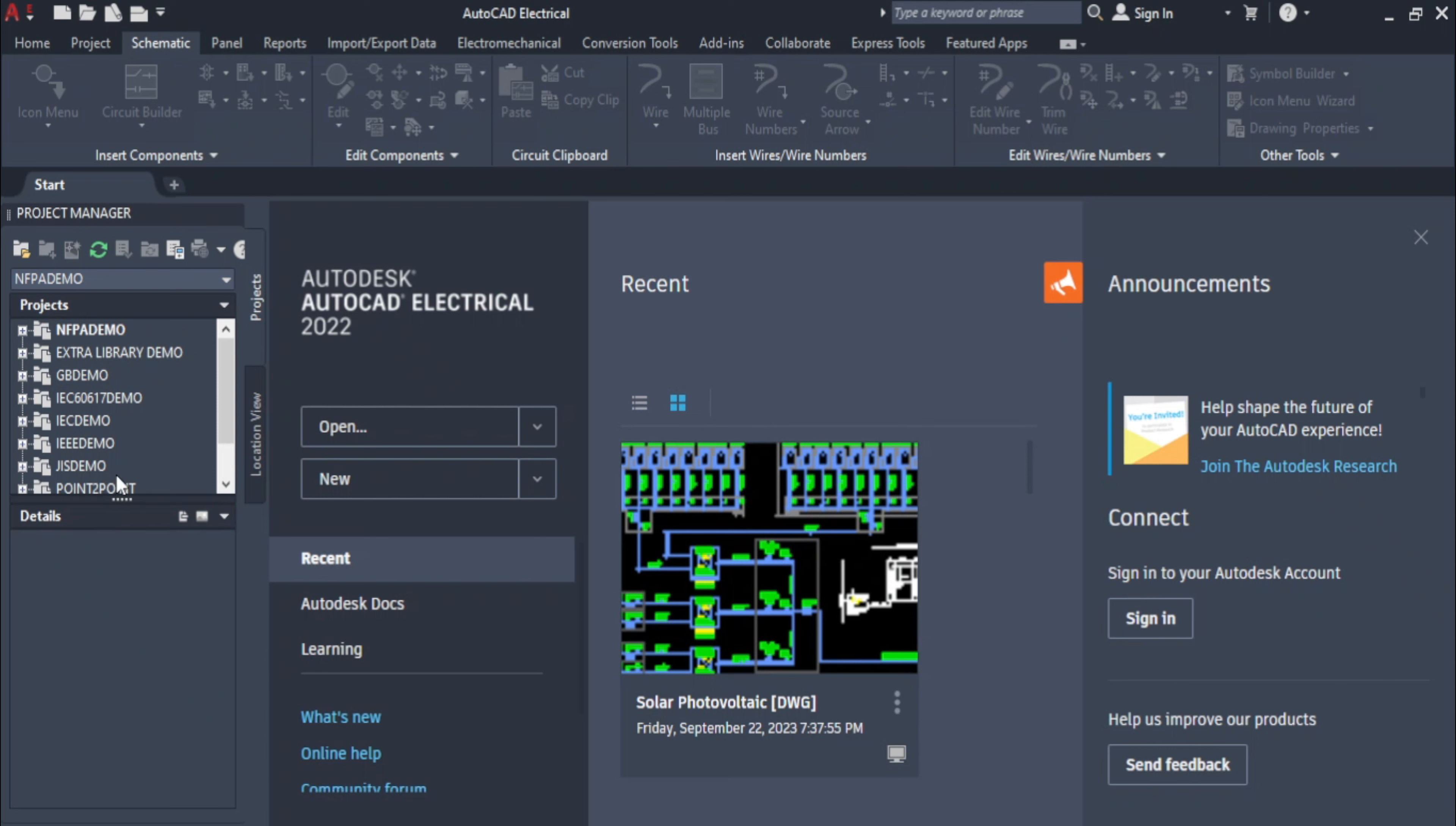The first page interface of AutoCAD Electrical is divided into various sections like project managers, local documents, help, and announcements. You will learn about the options in these sections later. Now our first task is to create a drawing document.